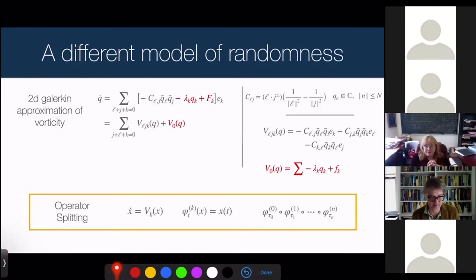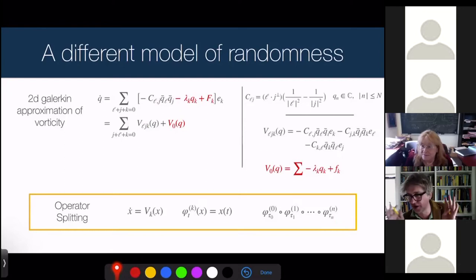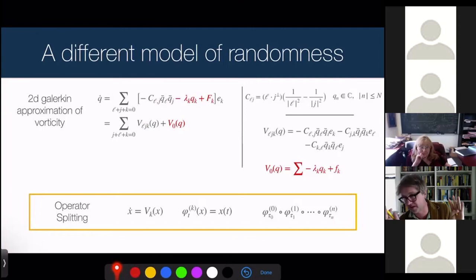Everything I'm going to say today involves two-dimensional Galerkin approximations — I'm projecting onto a finite-dimensional system of arbitrarily large scale, but not dealing with infinite dimensionality at the moment. Just some first results.